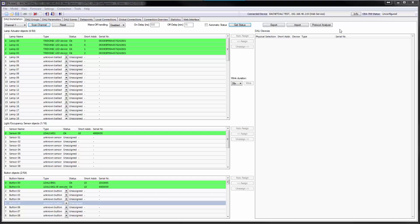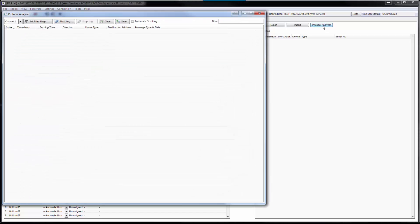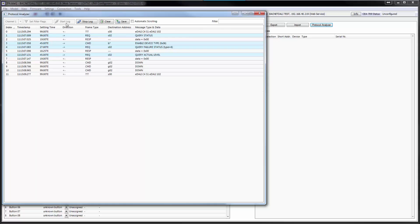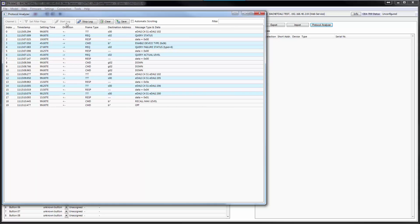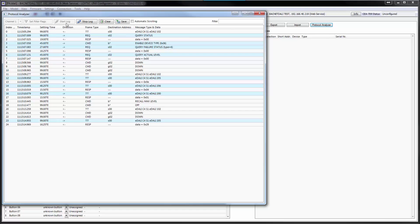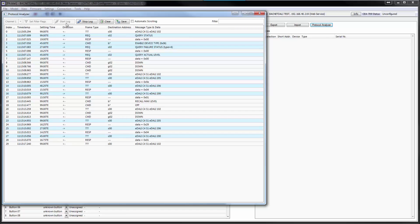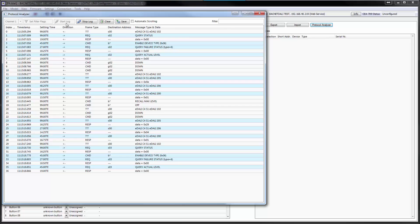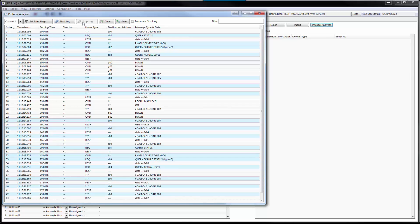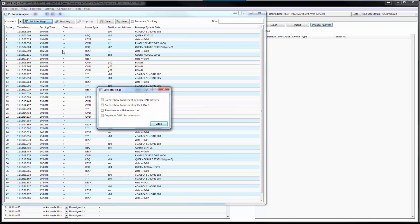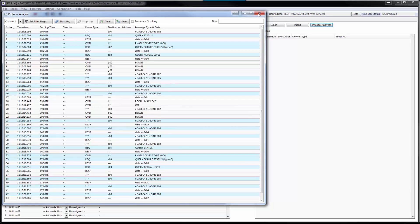A DALI protocol analyzer was added to the Lynx configurator and is available via the DALI installation tab. Logging can be started and stopped. Filters allow showing only relevant traffic. Protocol logs can be stored in a disk file in CSV format.